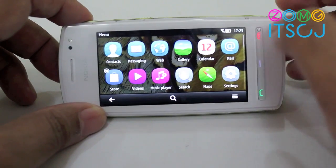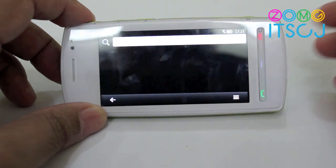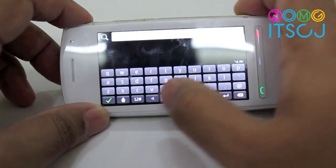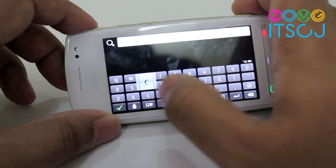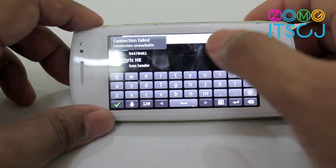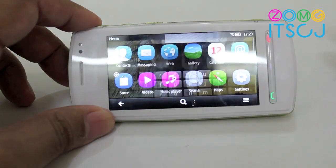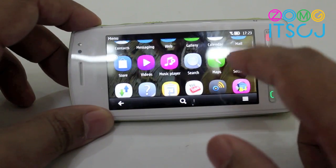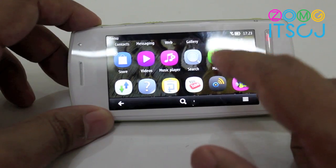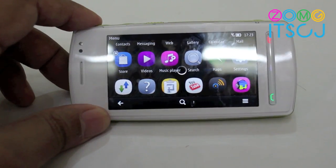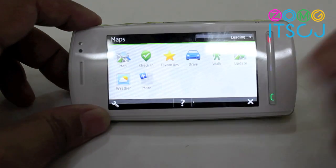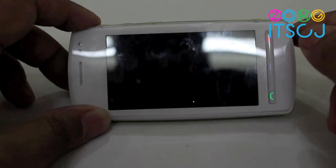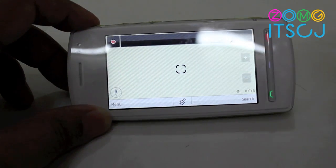There's a universal search which lets you search through things on the phone — if you type a contact's name, for example, it will show you their number. There's also OV Maps, which is exactly the same as the latest version. Nothing really different there.